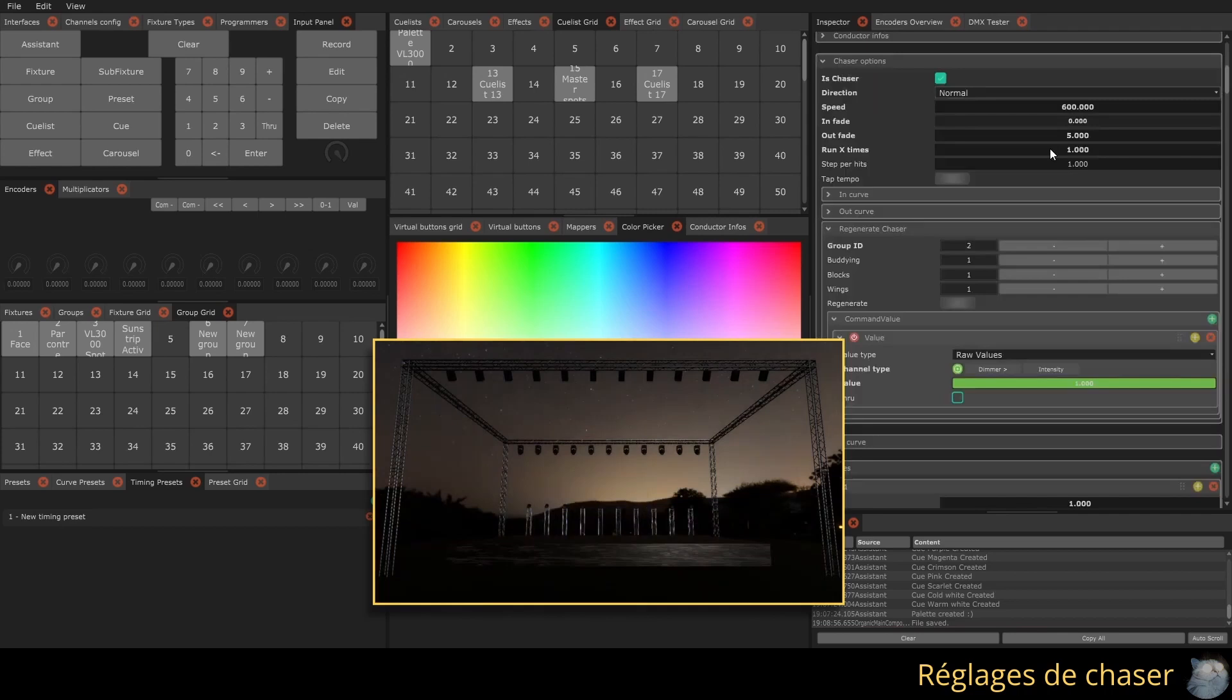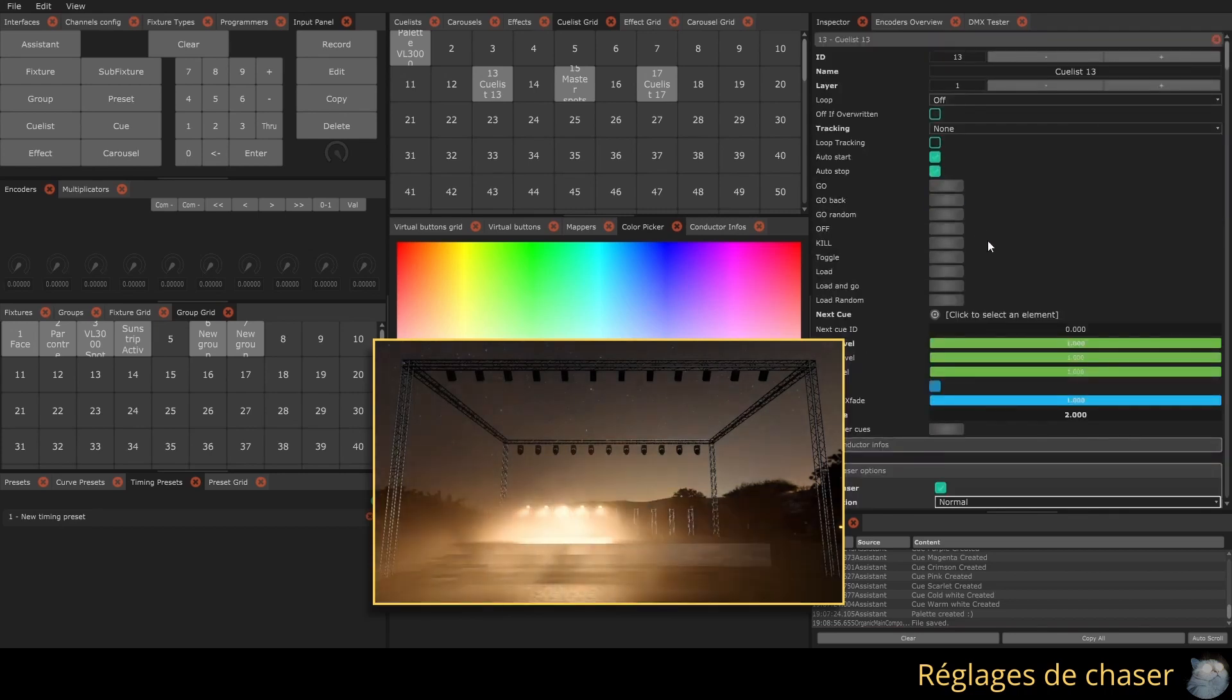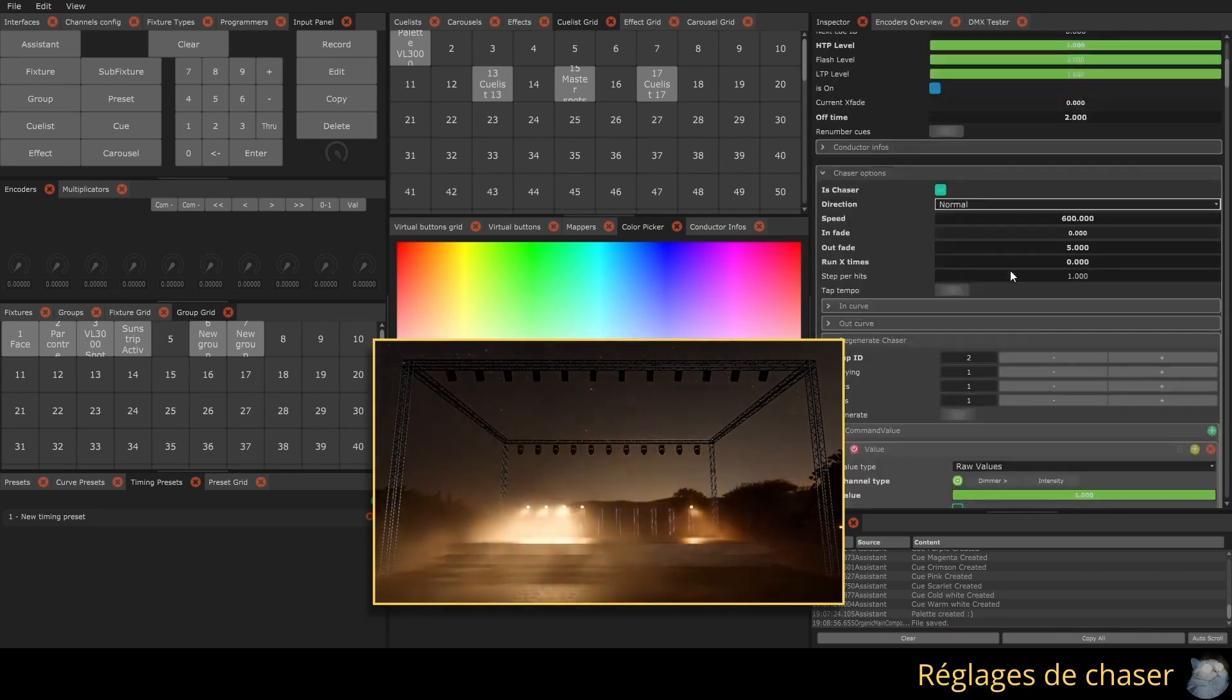The step by hit setting allows you to specify the number of go commands you want between two tap tempos.